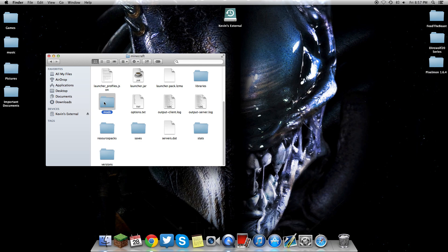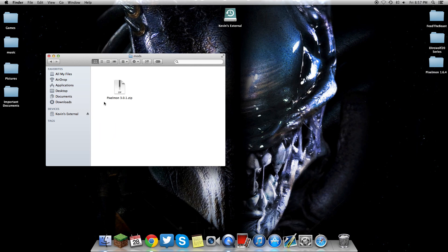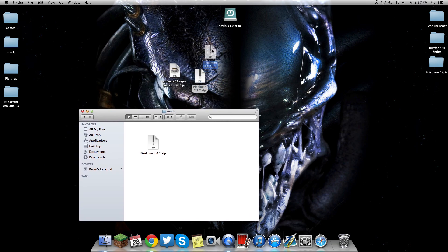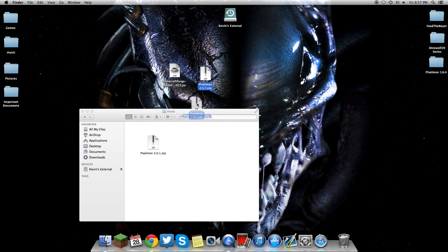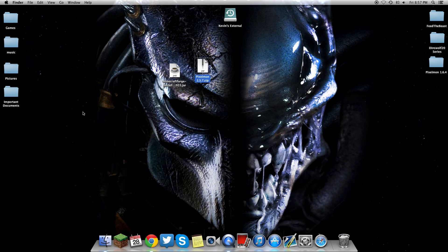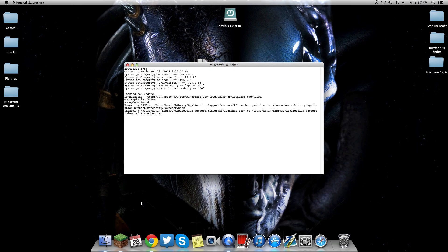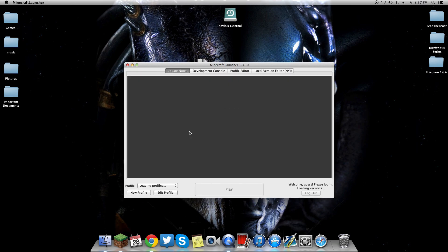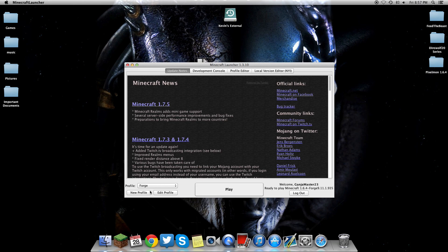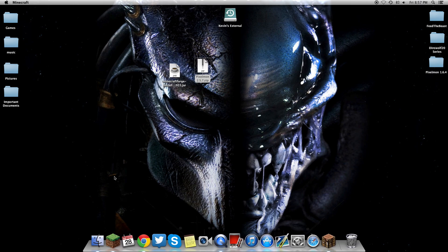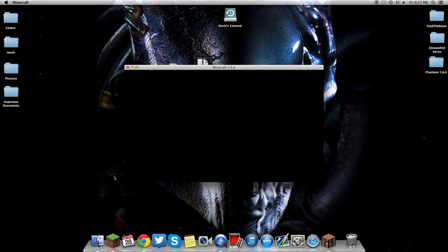What you're going to do is open up the folder, then drag and drop the full zip. Don't unzip this file. Just drag and drop the full zip file into that folder, close out, open up Minecraft. Start your launcher once again. Make sure you're still on that Forge profile. Click play.